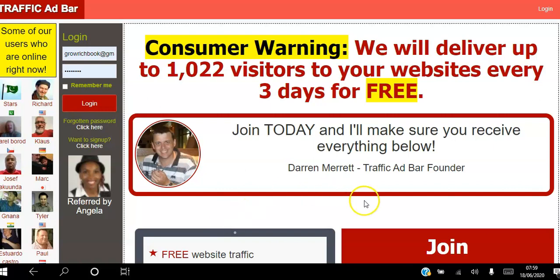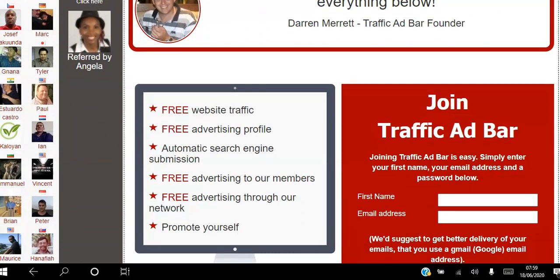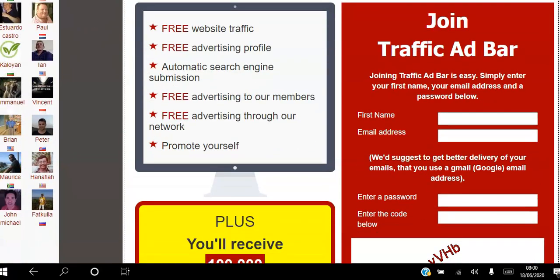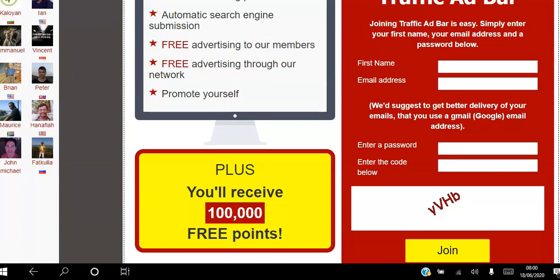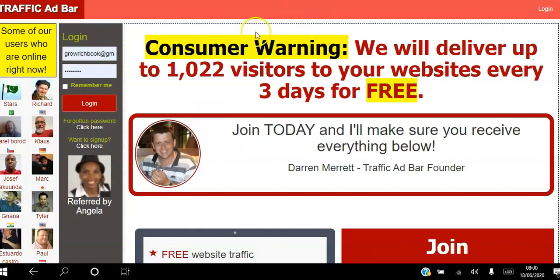On this page we will deliver up to 1022 visitors to your website every three days for free. When you join today we'll make sure you receive everything below: free website traffic, free advertising profile, free advertising to our members, free advertising through our network, plus you'll receive a hundred thousand free points.